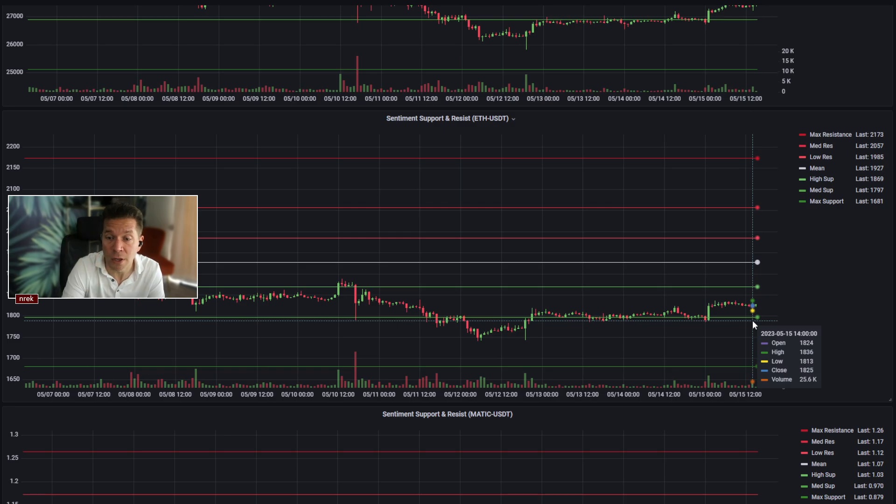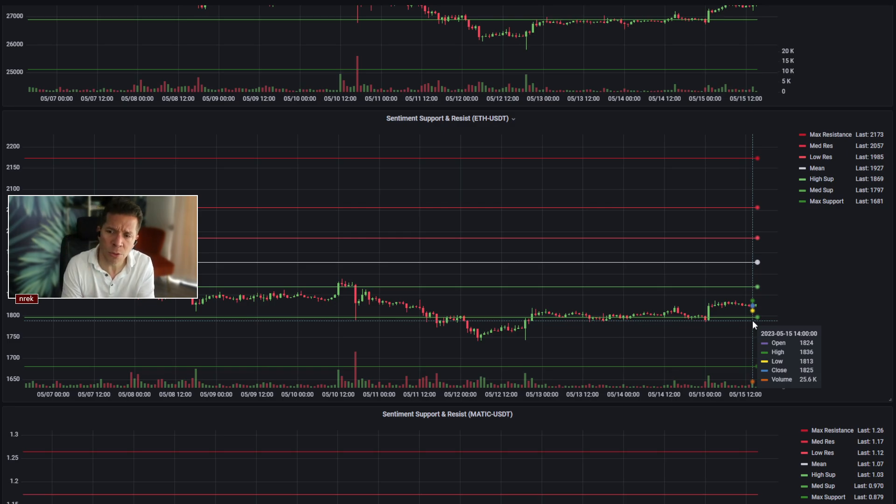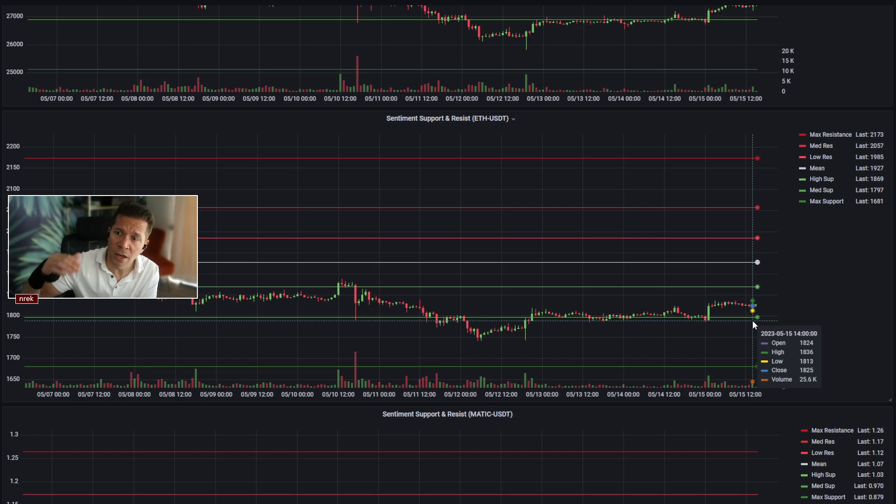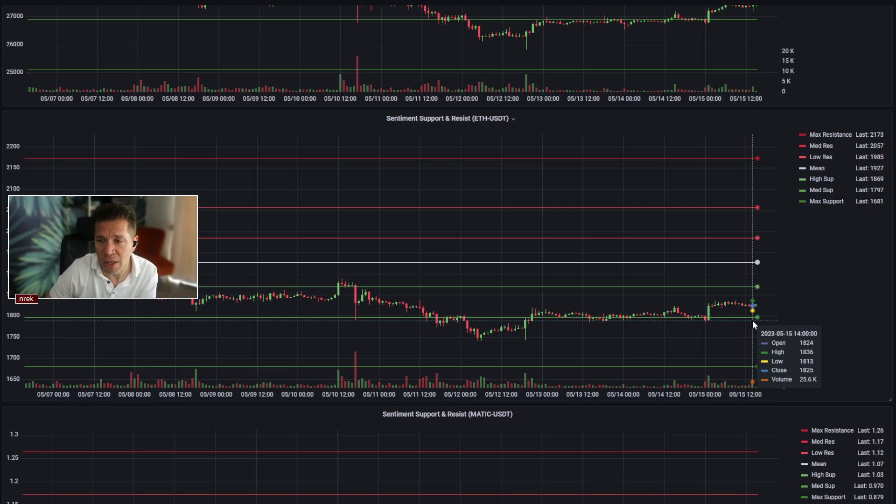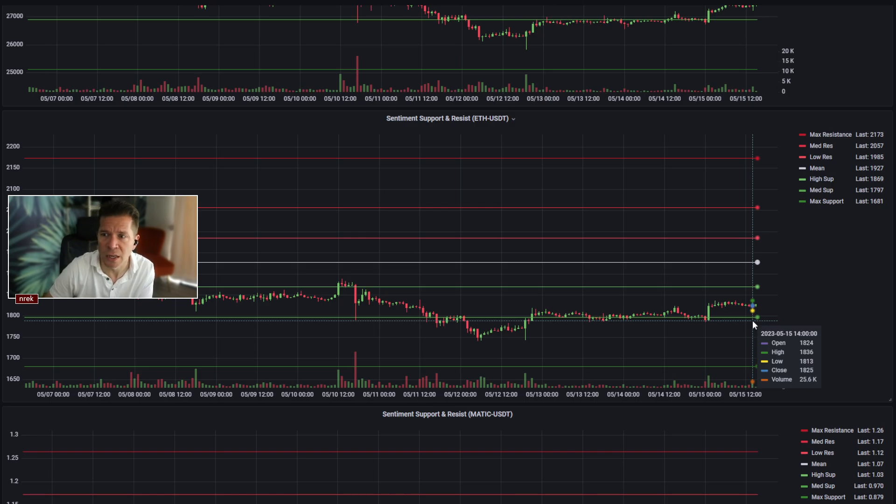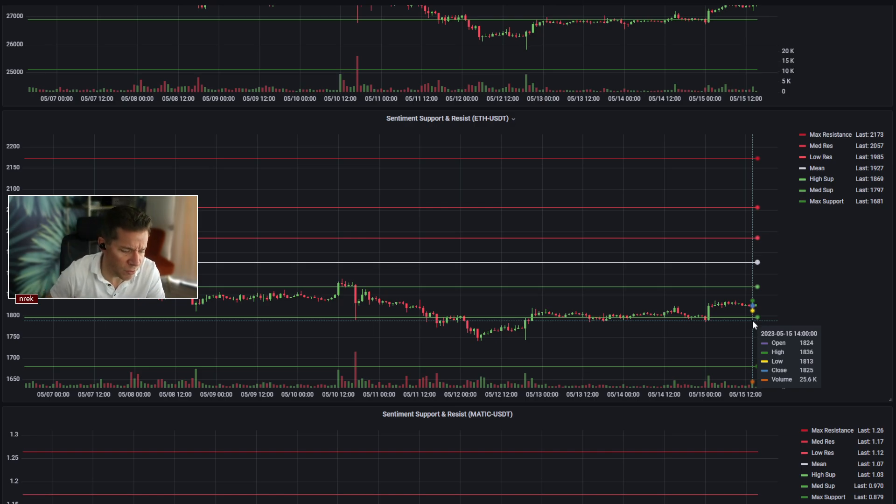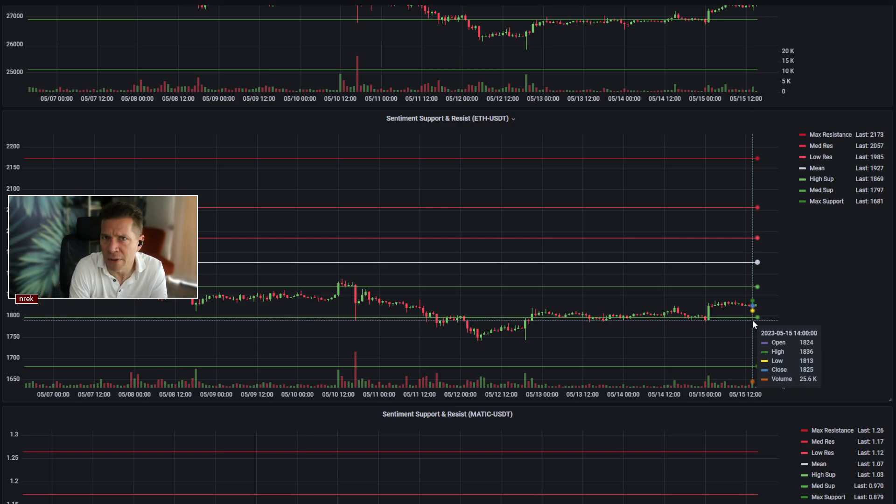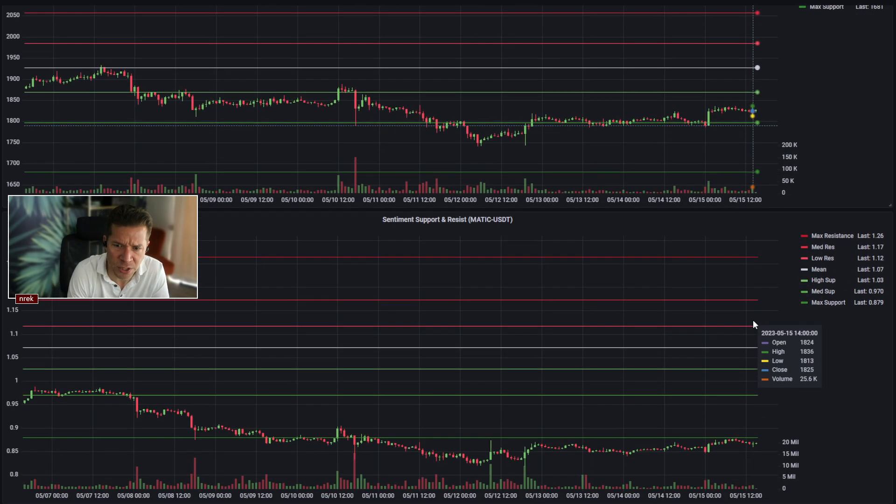For ETH, we're also establishing some decent behavior here between the medium and the high support. Again, 1,869 being the high side for what that high support is going to be. Coming in underneath that is pretty much expected. A return to mean to 1,927, like I said, is possible, but I don't see that happening in the next 24 hours. We could talk more about that tomorrow.